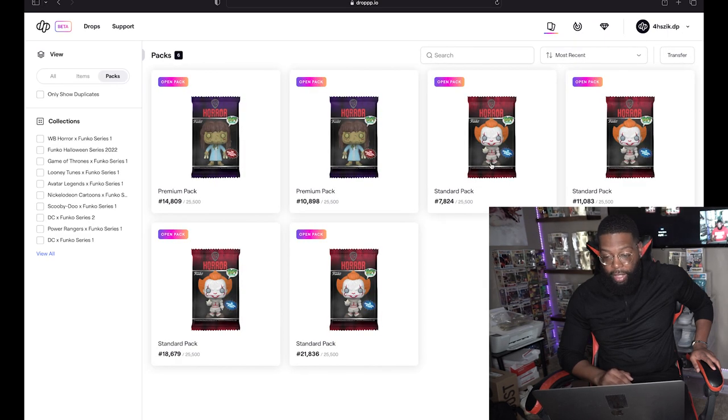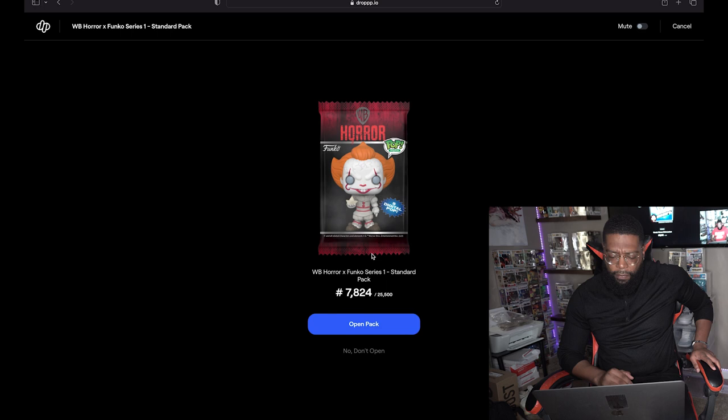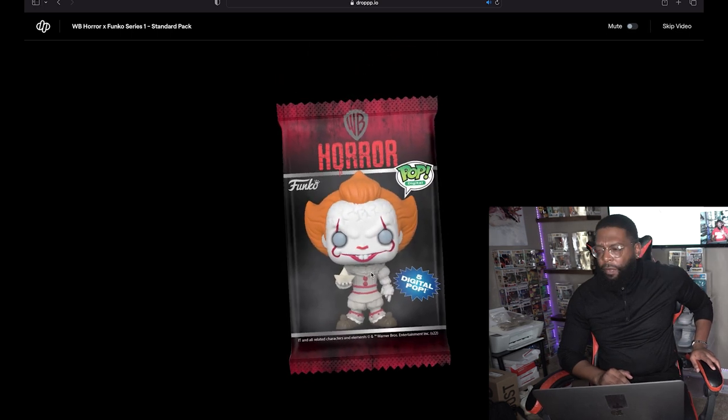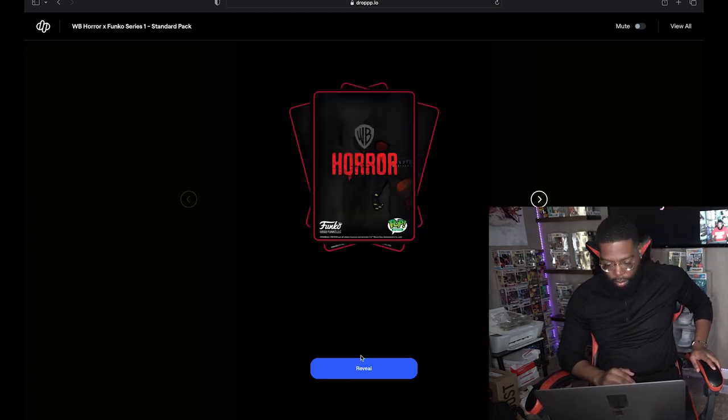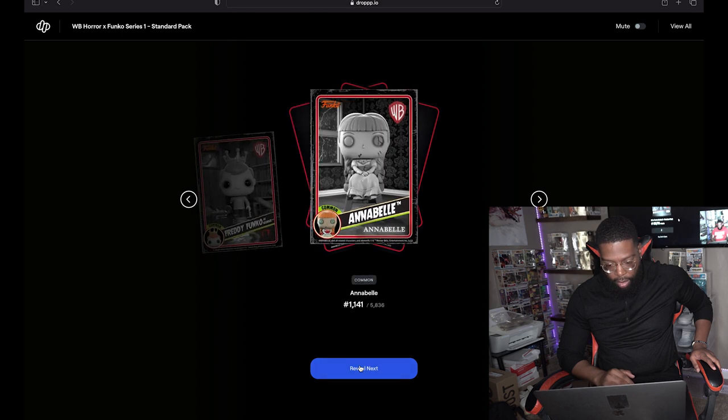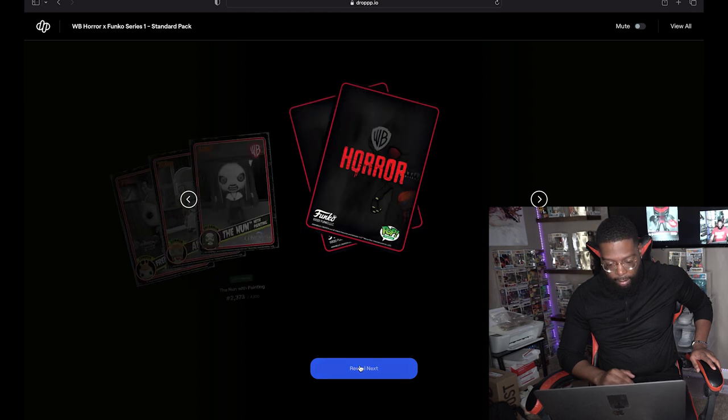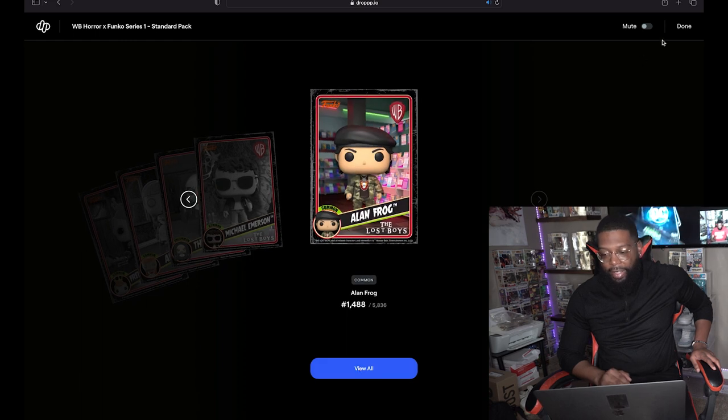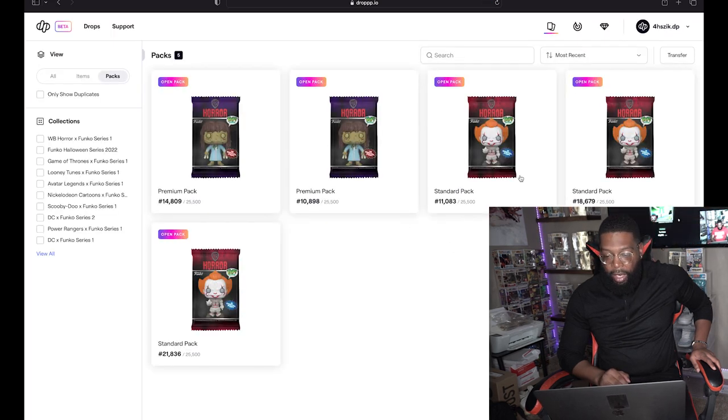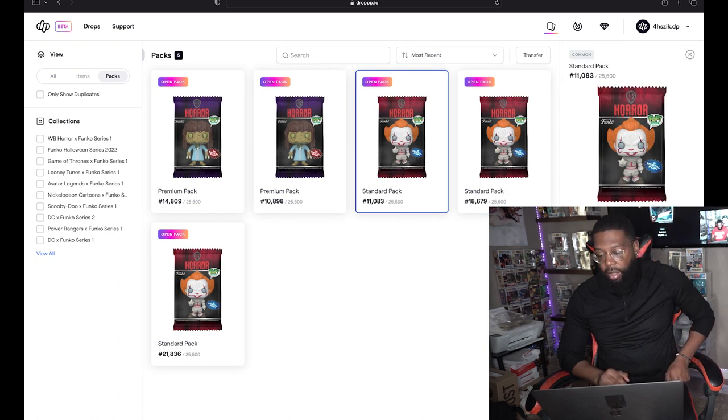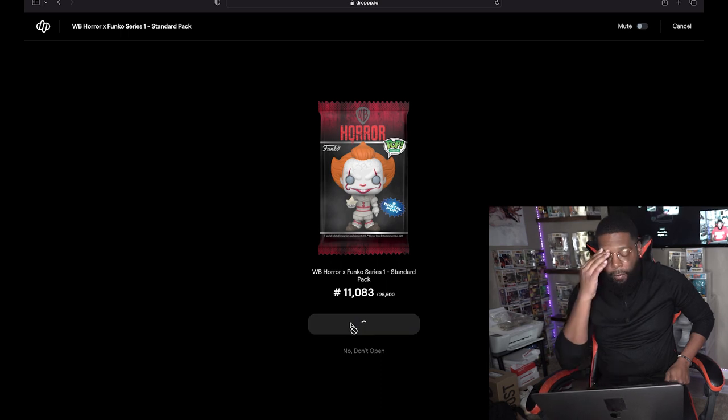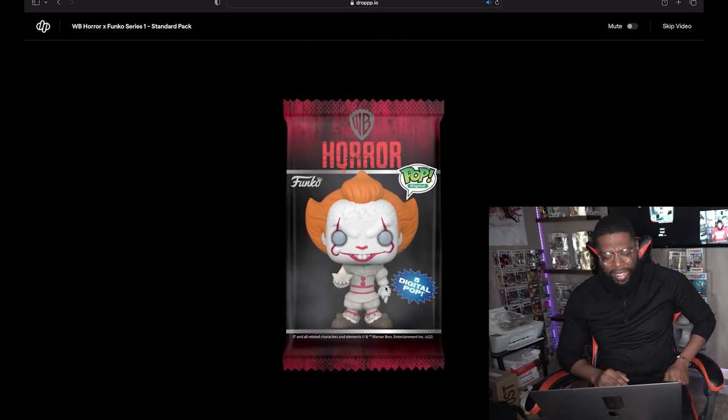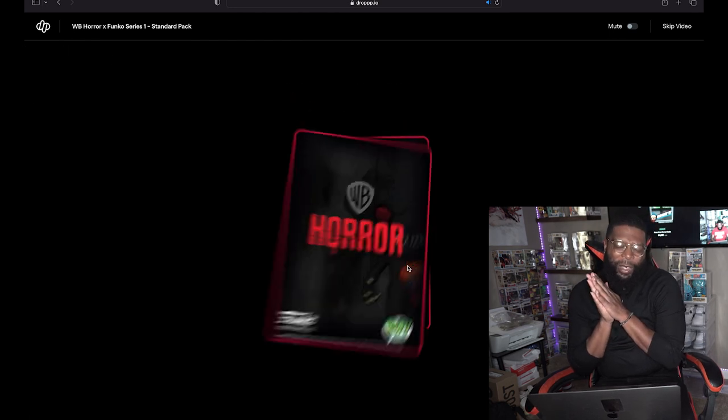First time I seen sound on any cards individually, that's cool. I wonder if all the epics have sound. Uncommon, uncommon, uncommon, uncommon and common. So nothing too good on that one either, but I did get an epic so I'll definitely take that pack. We'll go with another standard, number 7824.